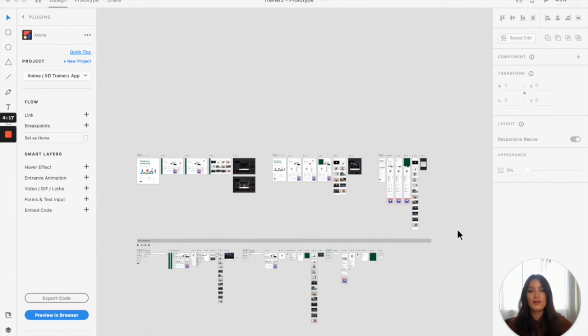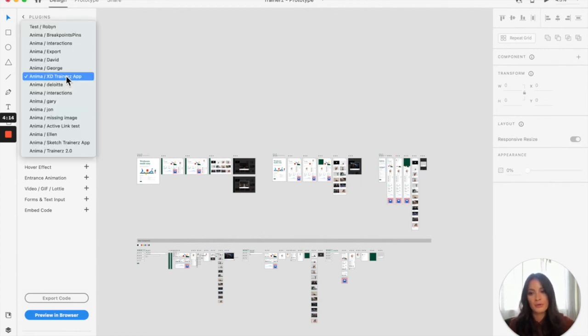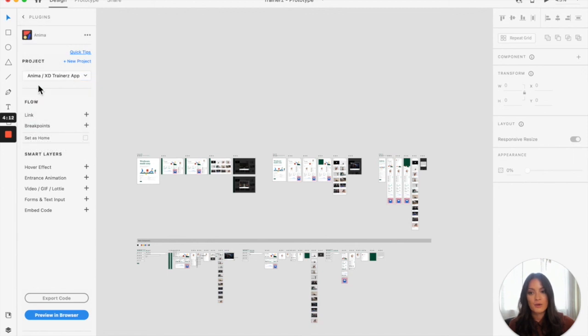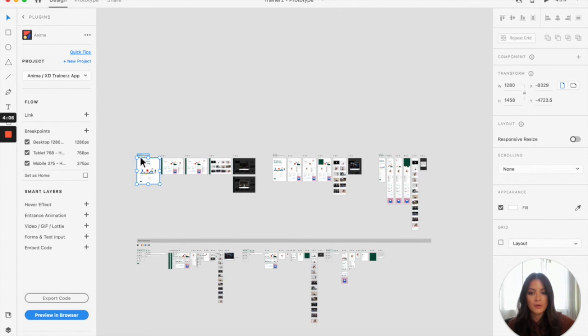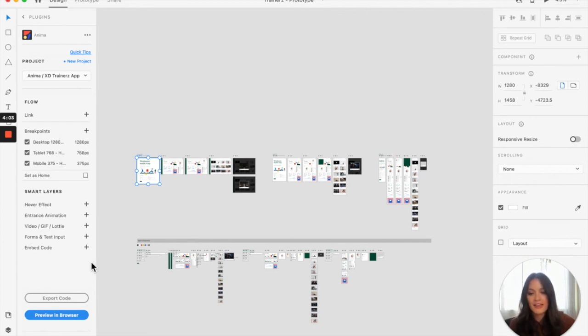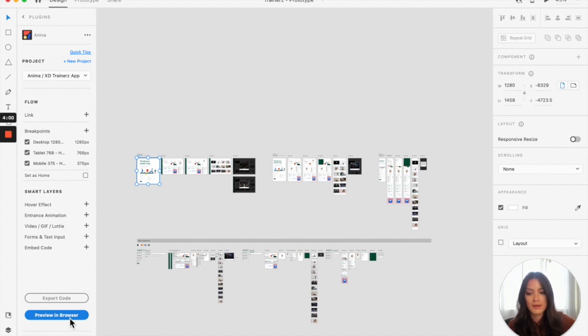All you need to do is make sure that you've selected the correct project up here. I'm working on the XD trainers app. I'm going to click the first artboard of the design or any of them if they're connected, and then just click preview in browser.